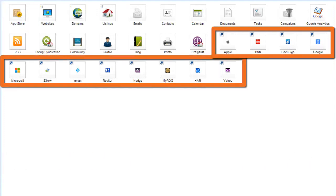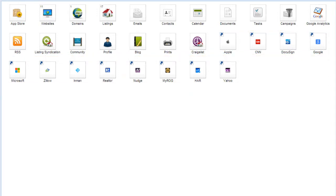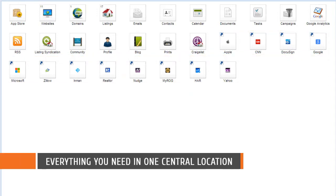Shortcuts are links to websites and tools that you use regularly. By including shortcuts on your control panel, you can keep everything that you need to run your business in one central location.